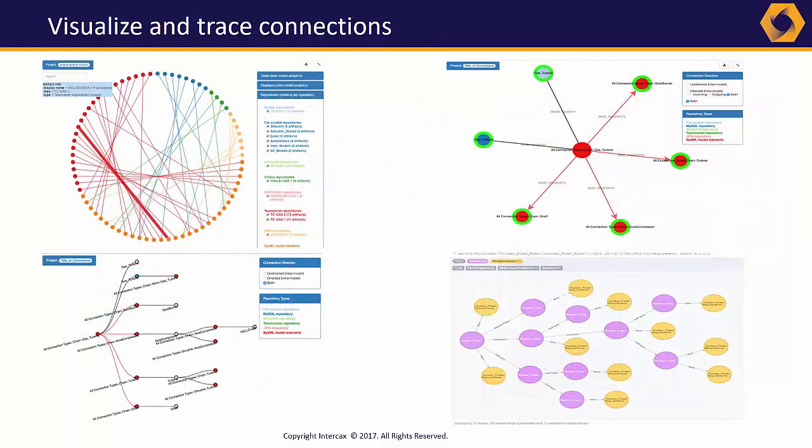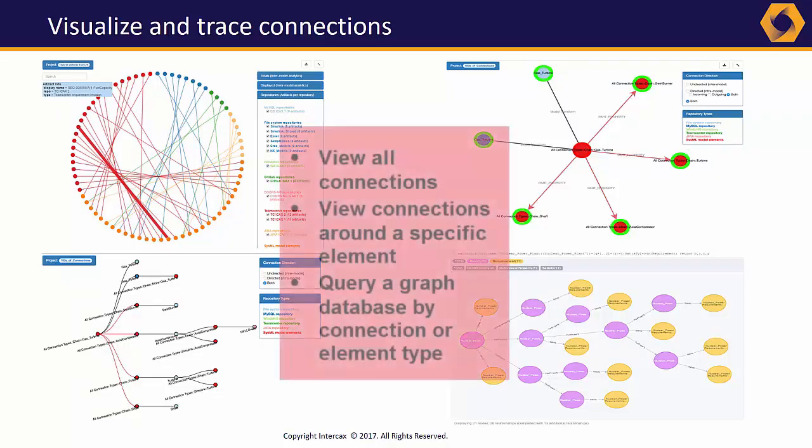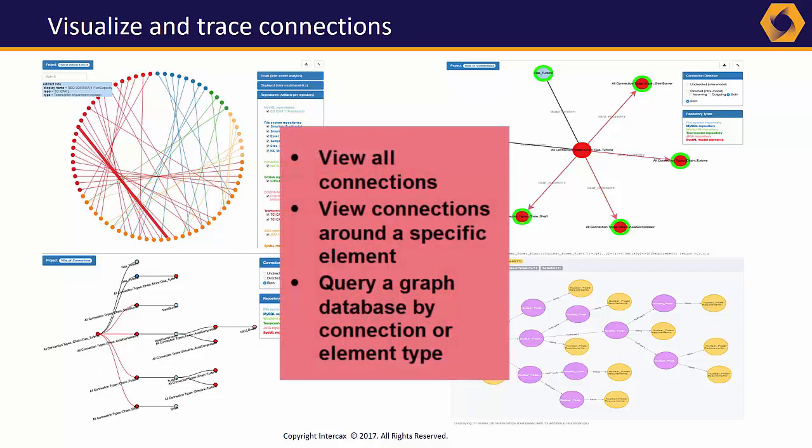Creating all these connections opens up a new opportunity, understanding where our data lives. Syndeia is adding more features to trace, query, and visualize chains of connection across the total system model.